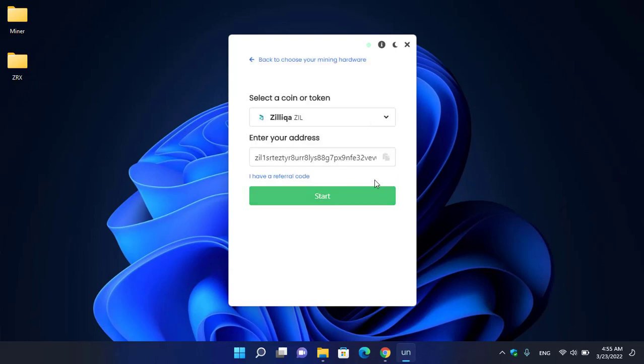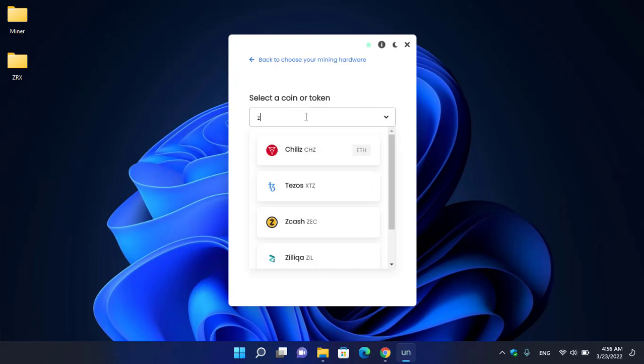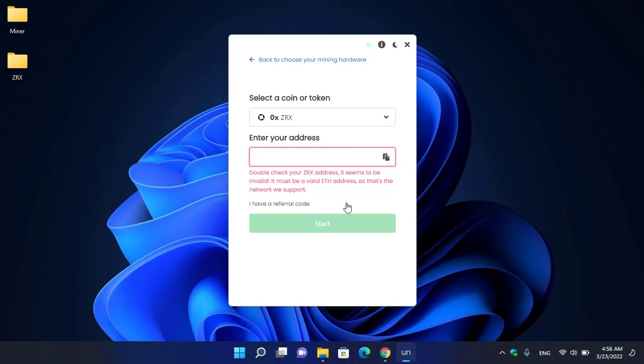You have to enter your wallet address. Right now I am using the Binance exchange, so I will copy the ZRX wallet address from there. There's a second option as well - you can check the description below for how to download and install Trust Wallet on your Windows operating system. You can easily install Trust Wallet on your Windows PC, add the ZRX coin, and...